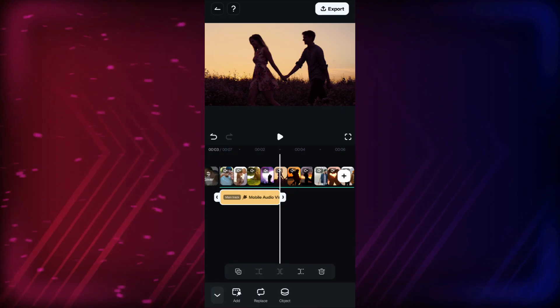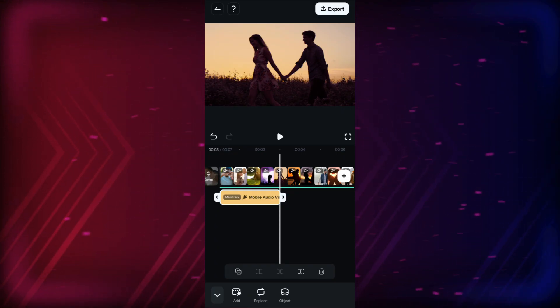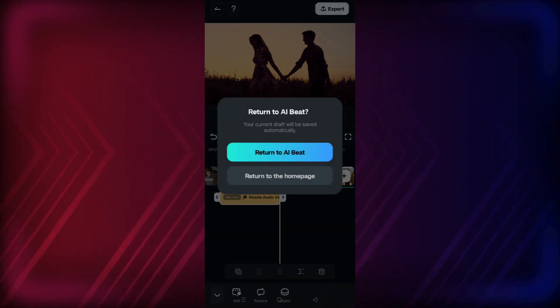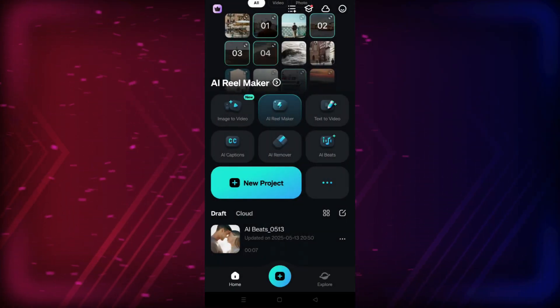So, this is how you create music videos in the Filmora app. This is the end of today's episode. You are watching Gizmo Journal.